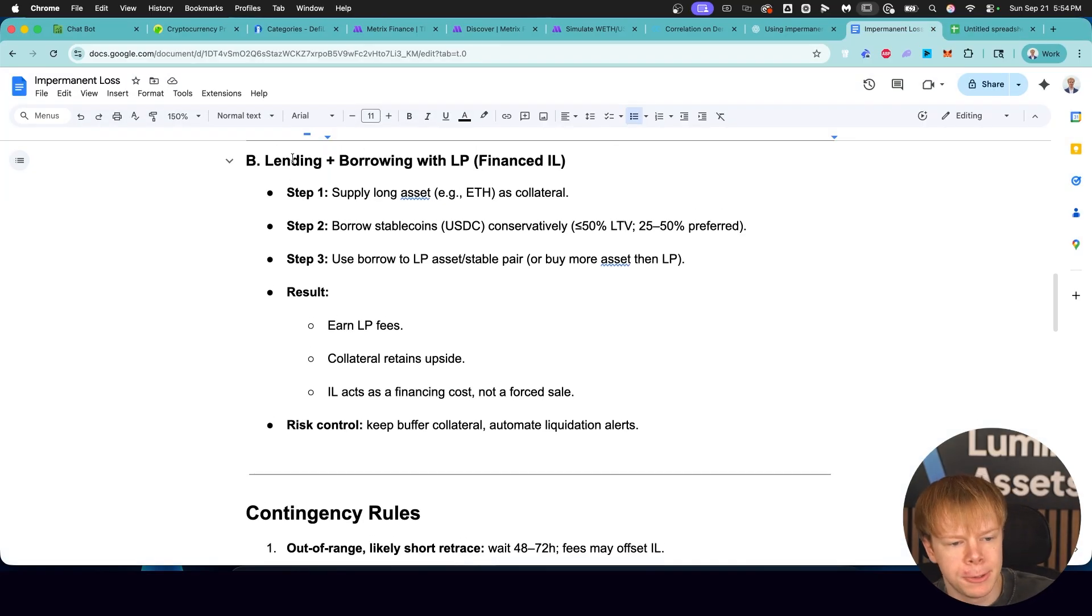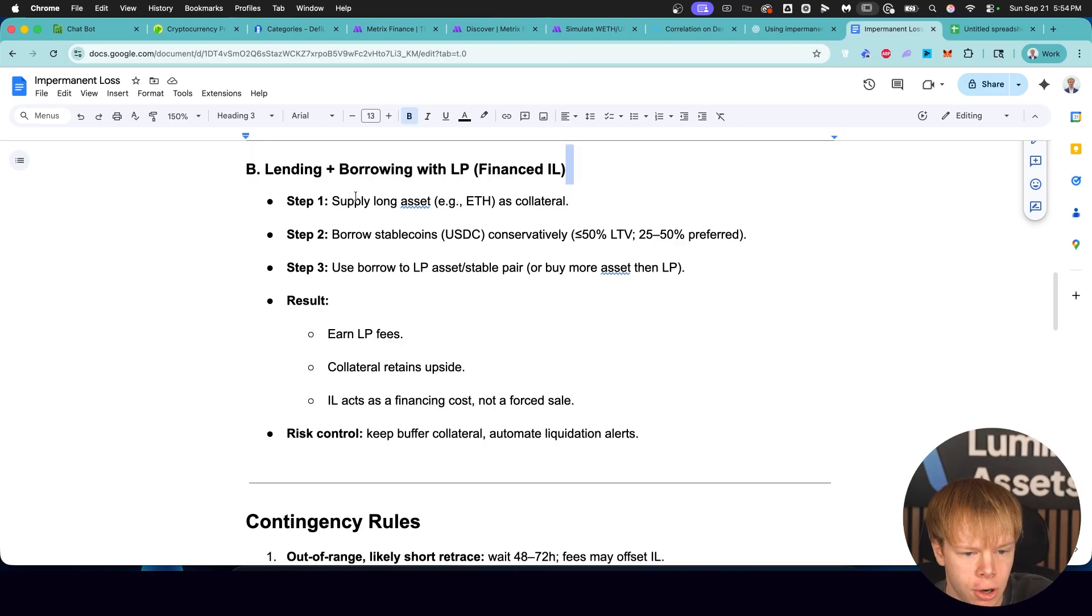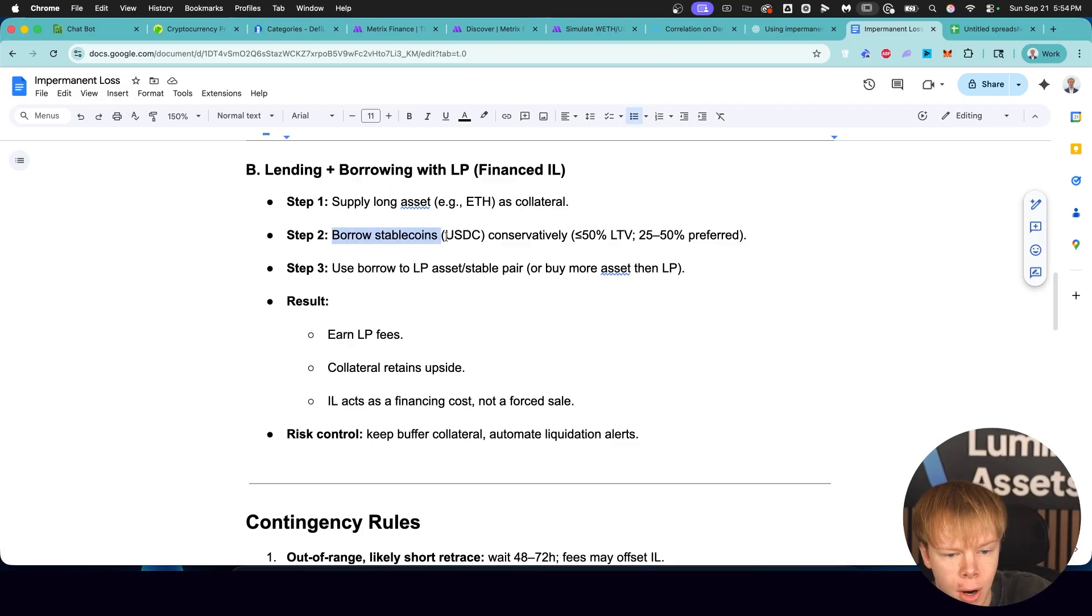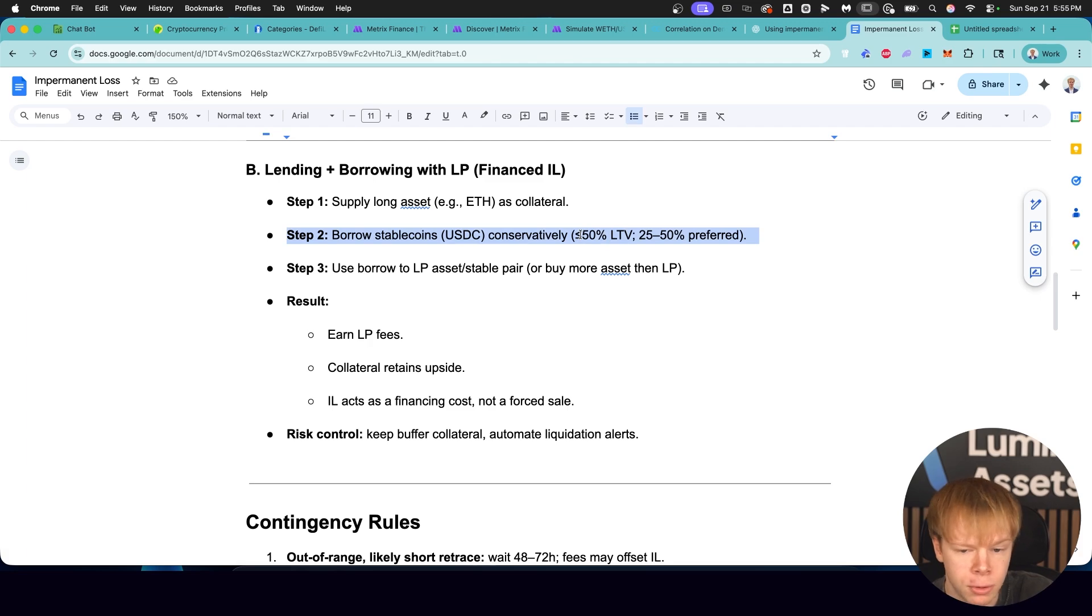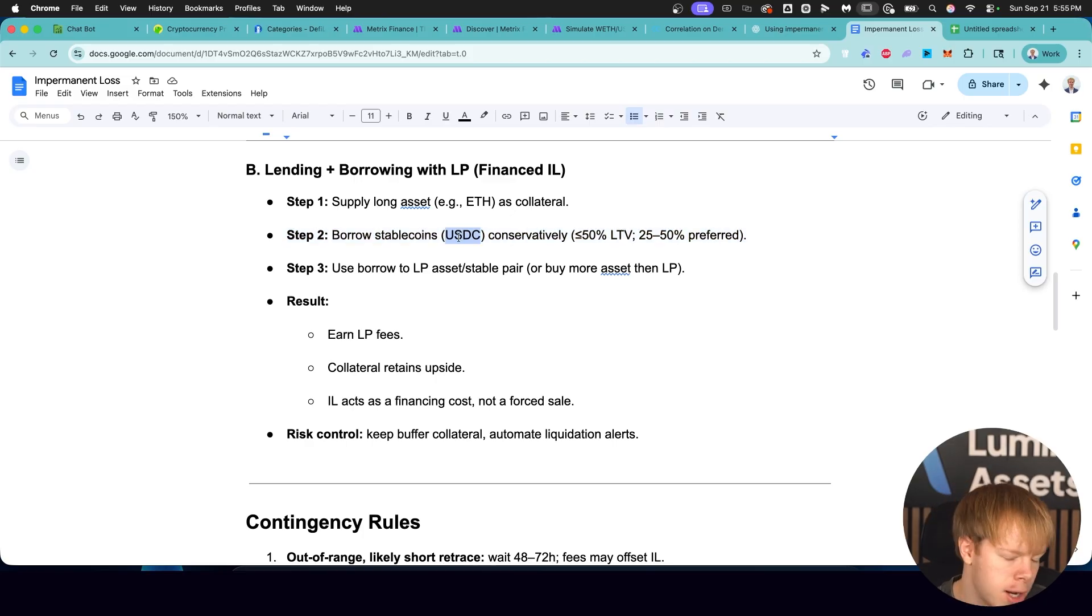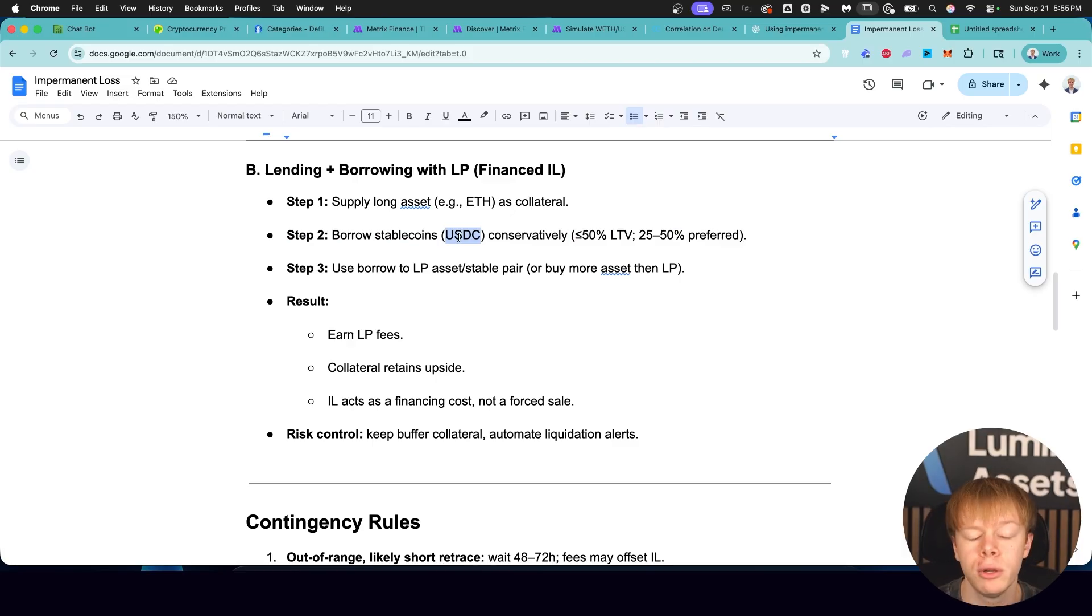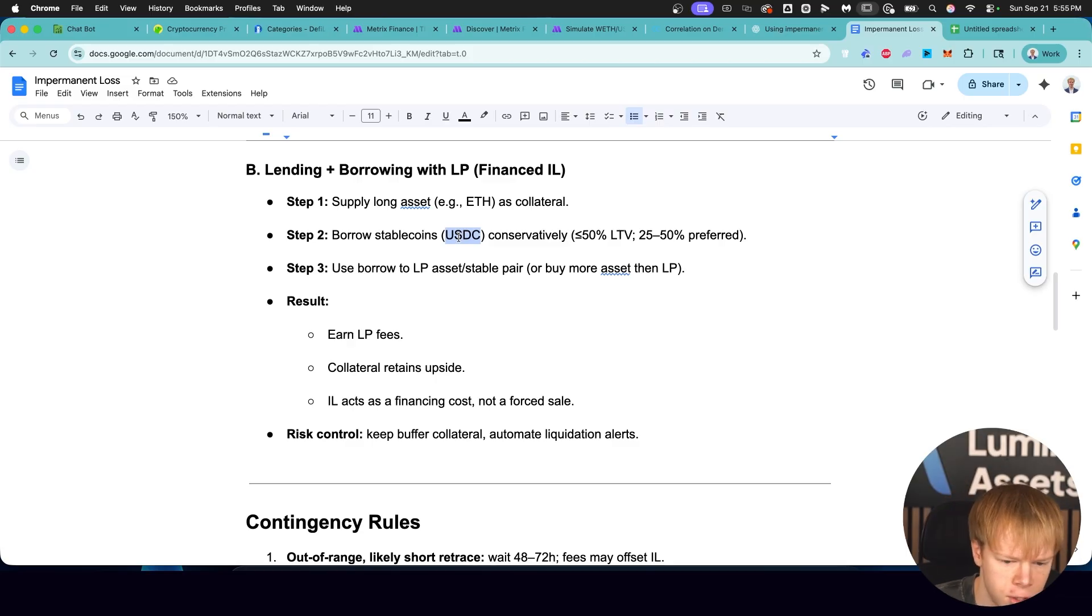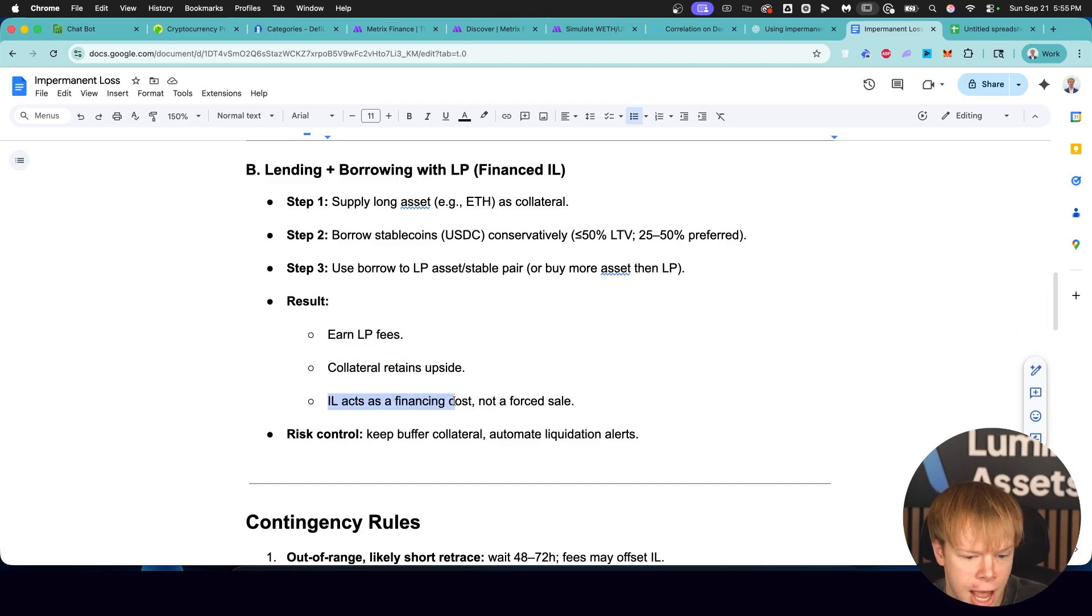Next one is going to be using lending and borrowing with liquidity pools. This is essentially financed impermanent loss. You would supply an asset on a lending and borrowing market like Ethereum as collateral, you would borrow stable coins conservatively. We would say less than 50% loan to value, but you'd probably want to aim for 25 to 50% depending on your market stance. And you'd use that borrow to LP. This gives you leverage, yes, but it also allows you to essentially not worry about impermanent loss in some instances. The result here would be you earn the LP fees, collateral retains all of its upside exposure, and impermanent loss acts as a financing cost, not a forced sale.